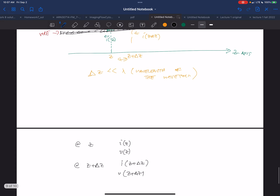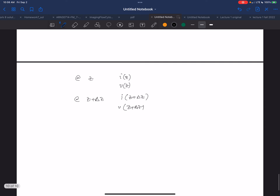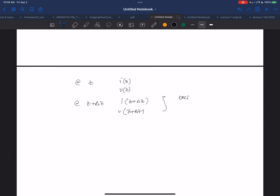The idea is that each section looks like any other section. I'm going to look at it in slices that are infinitesimally small and infinitesimally close to each other, and each one of them is going to have its own inductance and capacitance.